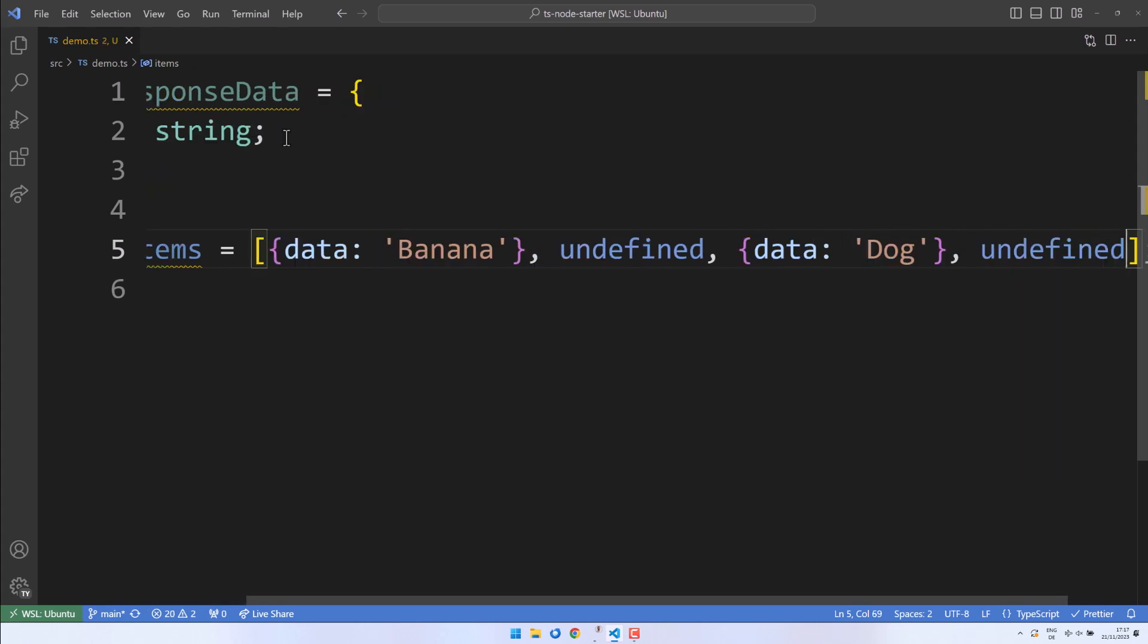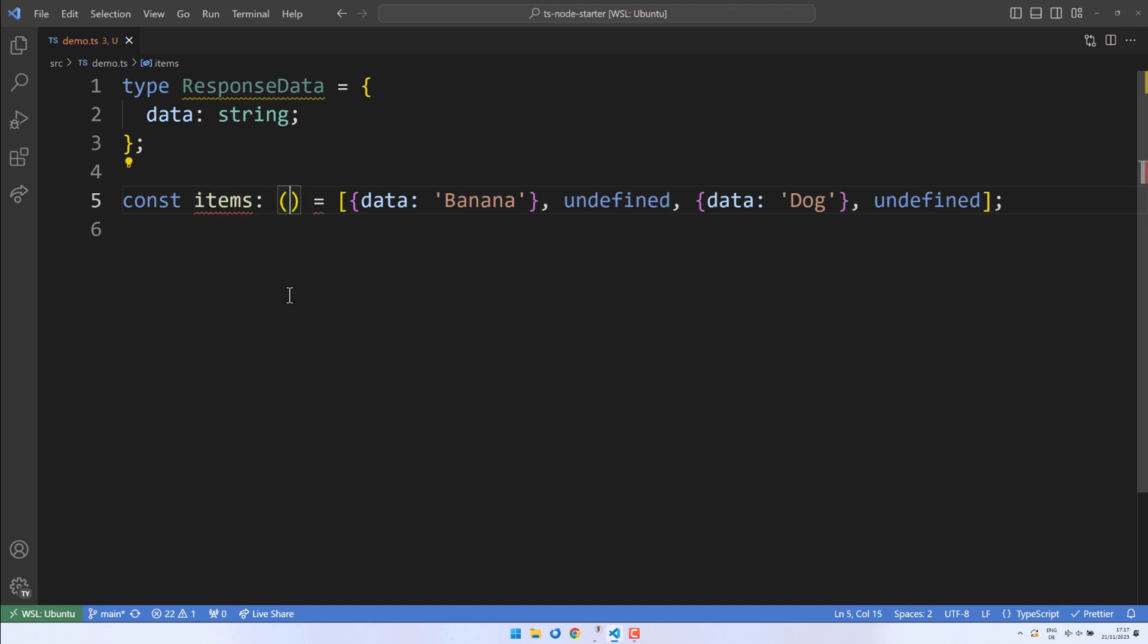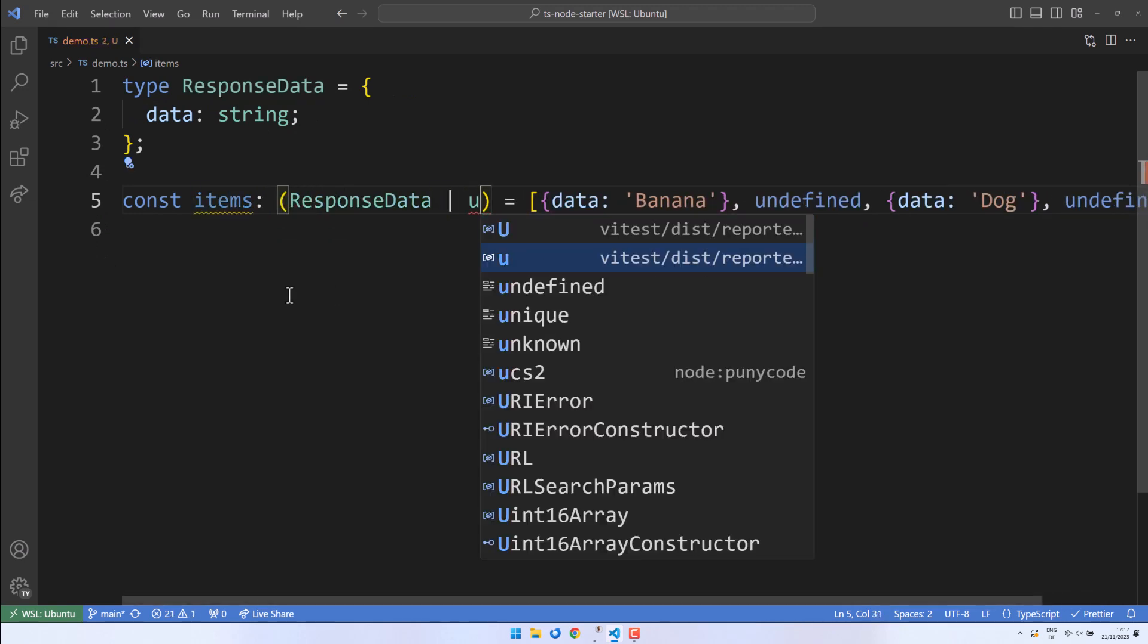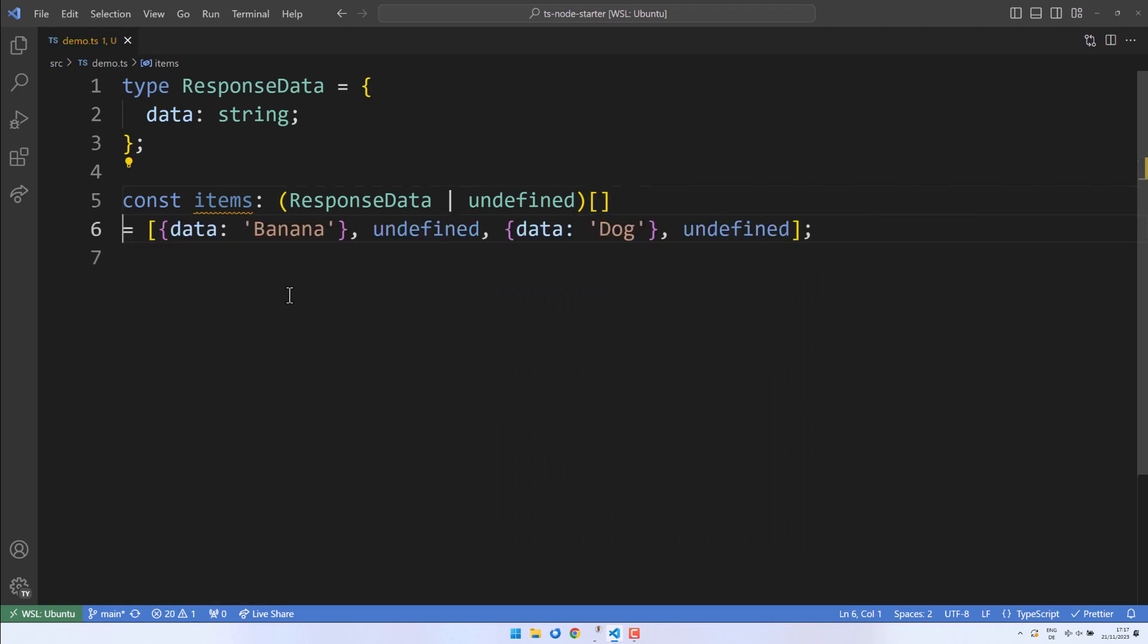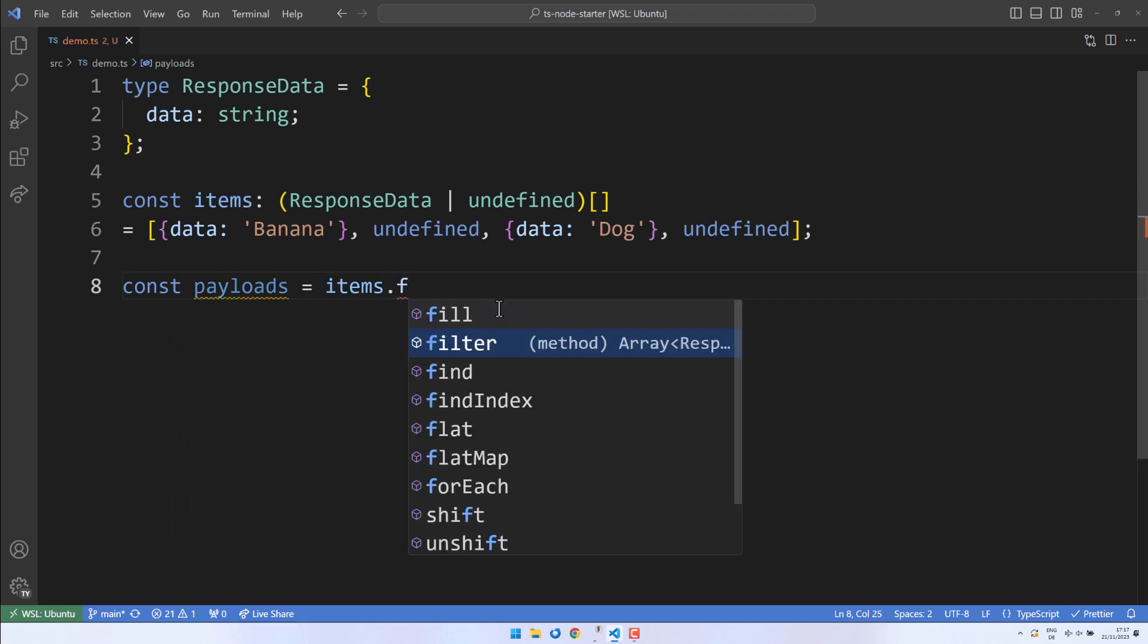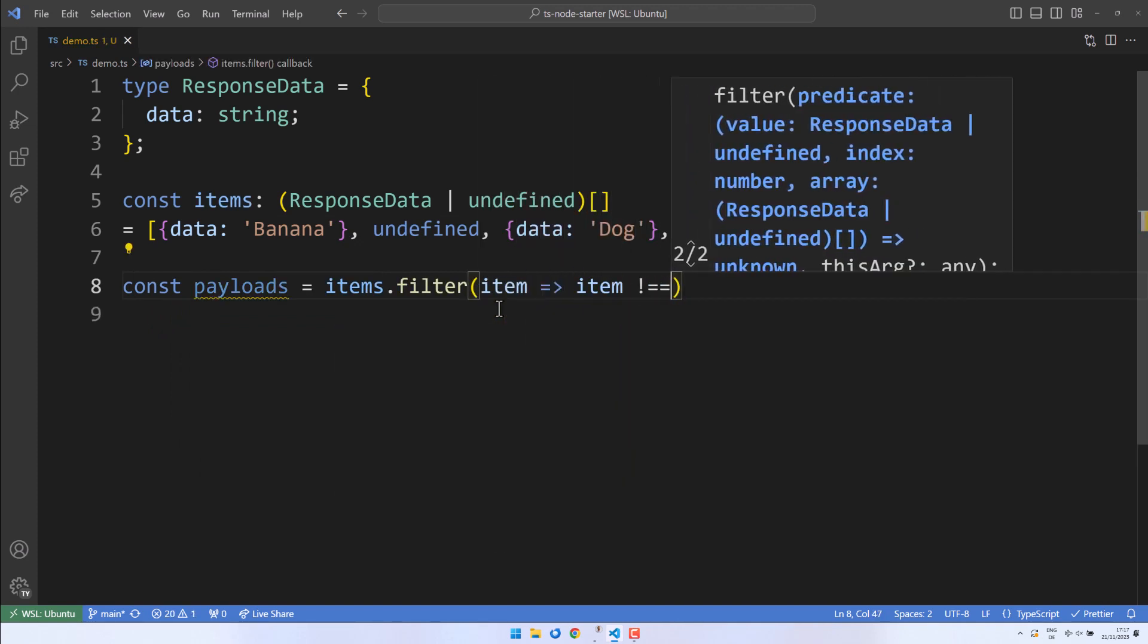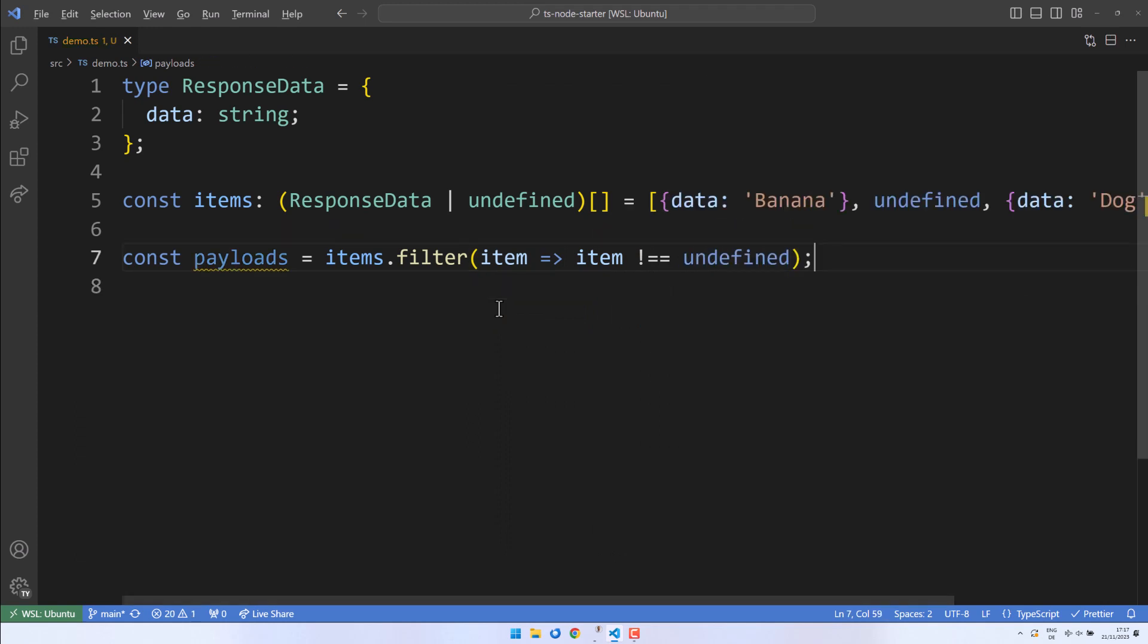With the demo values set, we can now add type annotations to our items. We'll inform TypeScript that our array consists of a union of ResponseData values and undefined values. Next, we need to filter our items to only return the ones that are defined. We'll implement a filter that checks for non-undefined values. The filter removes items for which the condition evaluates to false.